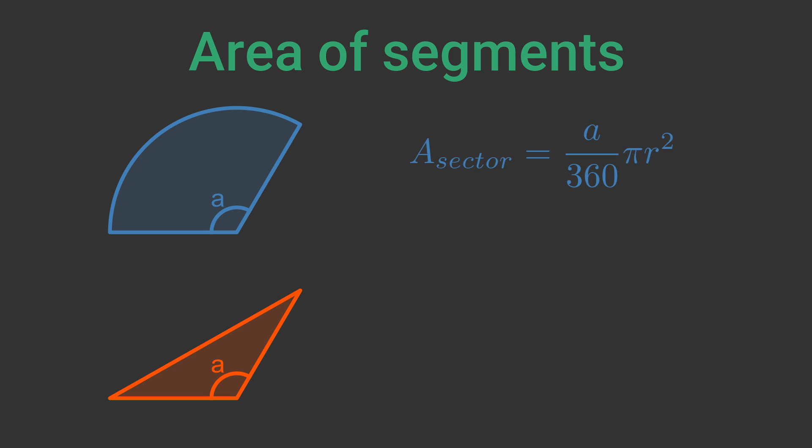The triangle area can be found from the standard equation for the area of a triangle, half bc sin a, where b and c are the two sides of the triangle and a is the included angle. In this case both sides are equal to r, so the triangle area is half r squared sin a.